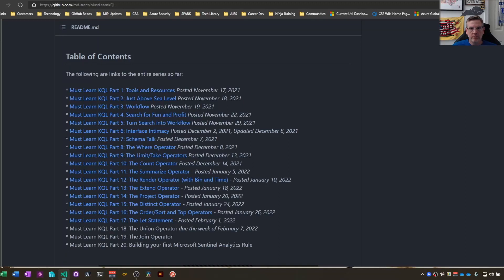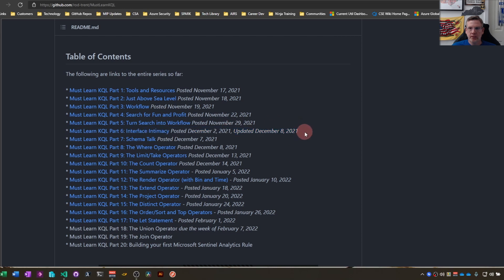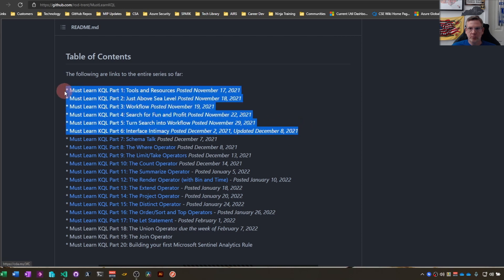Alright, good morning, afternoon, evening, wherever it is where you may be. We're going to look at part number six today of the Must Learn KQL series. So we're going to look at the interface. As usual, go back through all these blog posts that Rod Trent has produced.